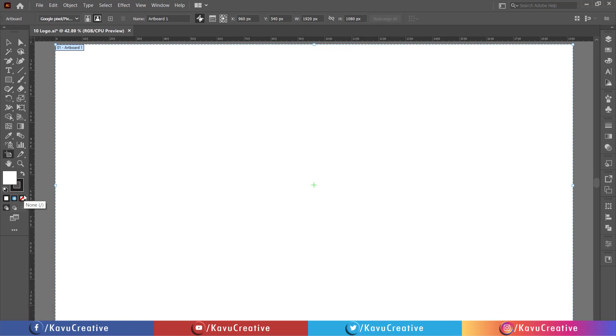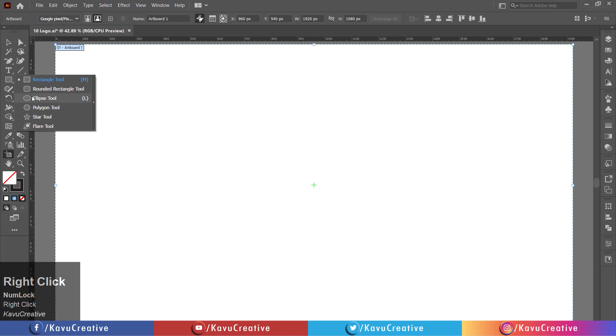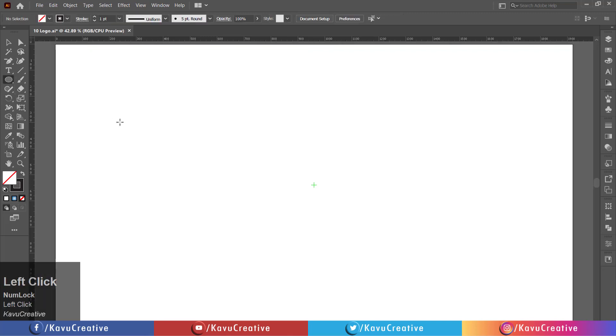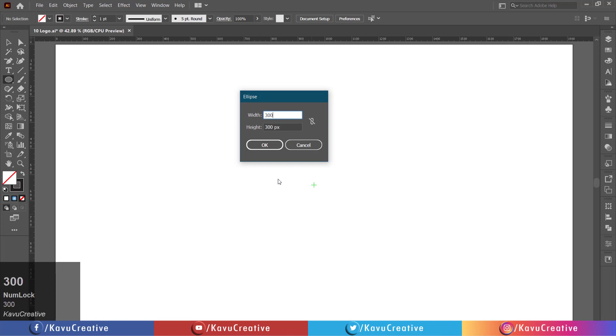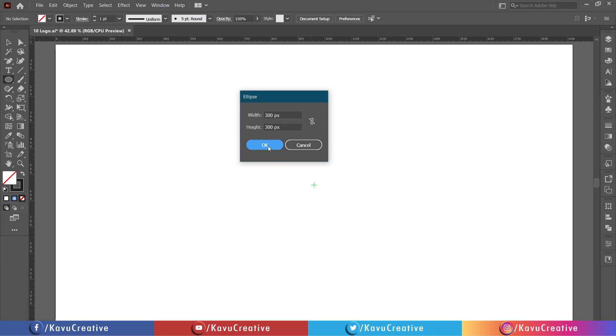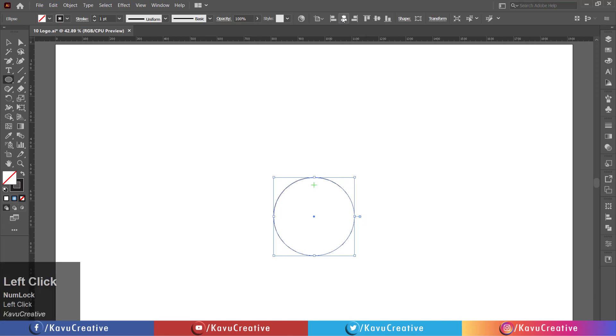Make fill off. Select the ellipse tool from tool menu. Left click on the artboard. Right, width and height equals 300 pixels. Press OK button. Align it center.